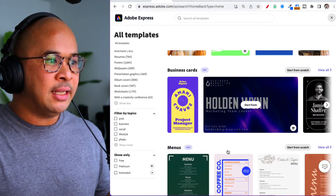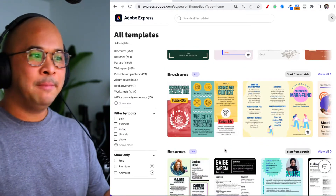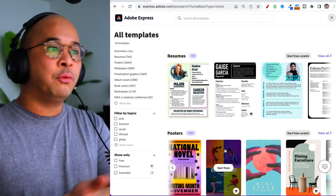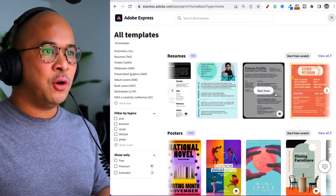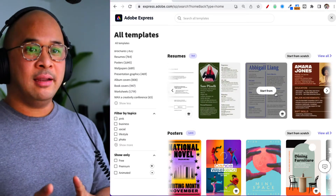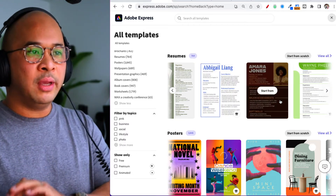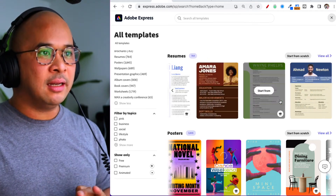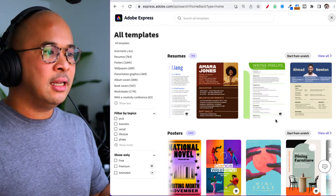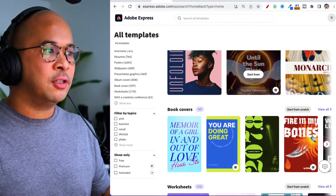New templates are always being added, so if you're watching this a month or two after upload, there are probably already some new ones in there. There are so many different uses — if you're a career coach, there are resume templates. One hack for content creators: resume templates are a great way to start building your media kit because the layout is already there for you. Presentation graphics and album covers are also fantastic.